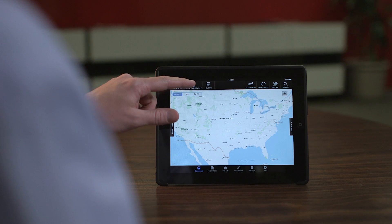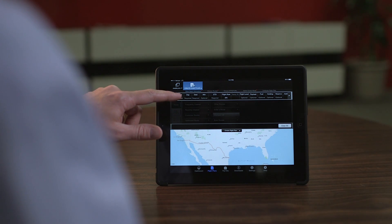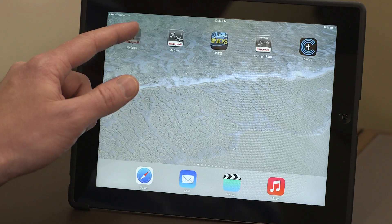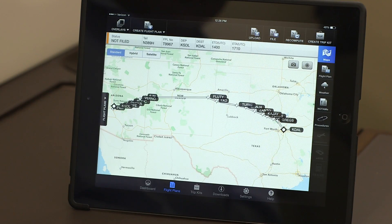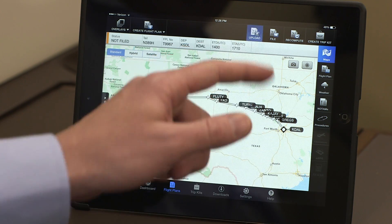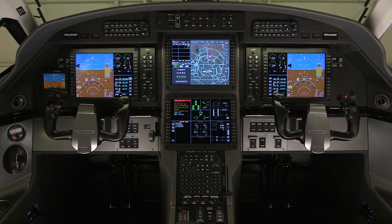The Honeywell MyGDC iPad app allows you to create a flight plan from the comfort of your home or office. Once a flight plan is created and saved to the app, it can be wirelessly uploaded to an aircraft.